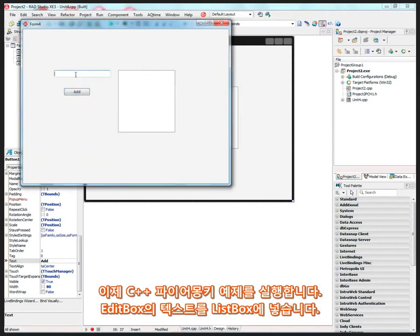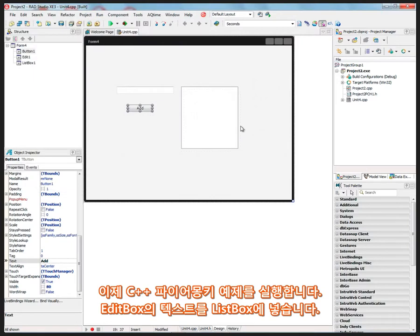So here, if I put things into the edit box, then they get added to the list box.